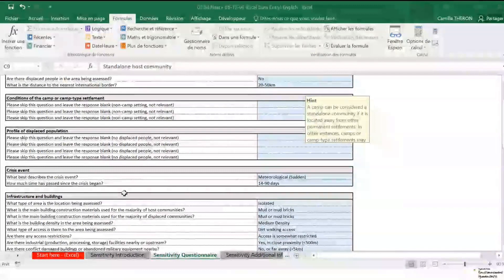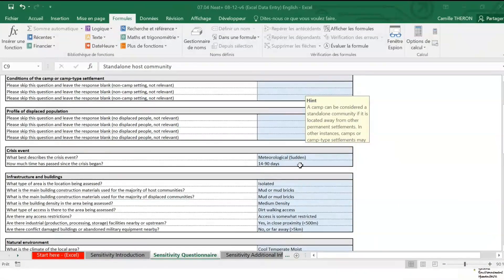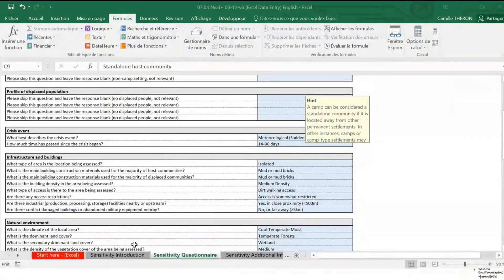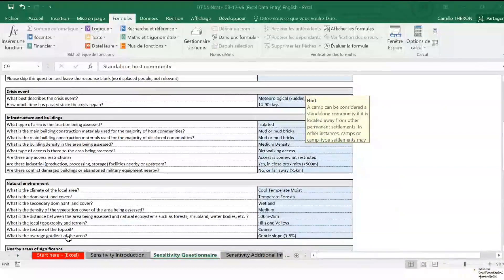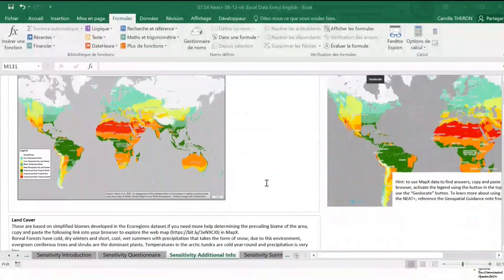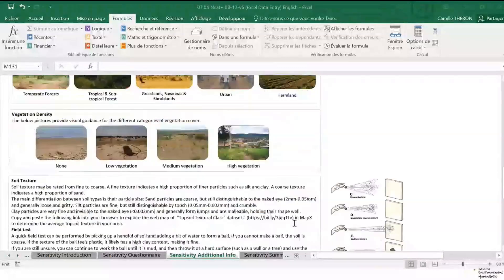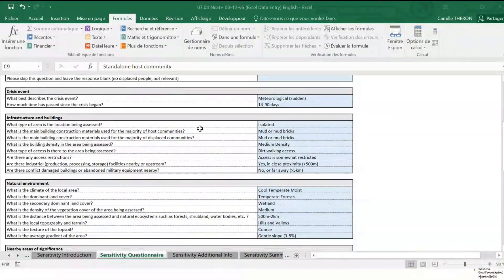Then you fill in each group of questions. As mentioned, we recommend deactivating automatic calculation, but do remember to save your file after filling each group, which will make Excel calculate the next questions and update questions if needed. There are questions on infrastructure as well as natural environment. If you're not sure how to answer, there is additional information on understanding which climate you're in, how to assess land cover and vegetation density, and more. So you don't have to have environmental knowledge — you can use the additional information tab to help answer those questions.